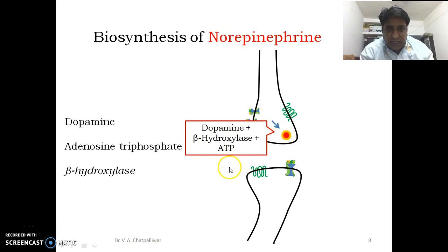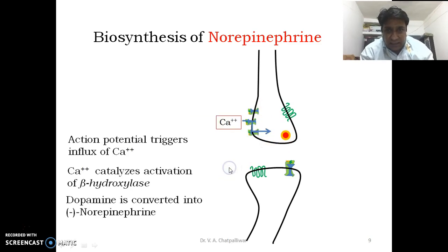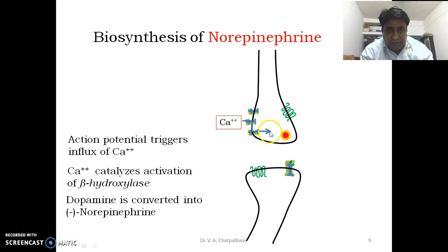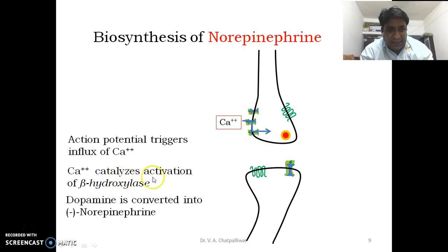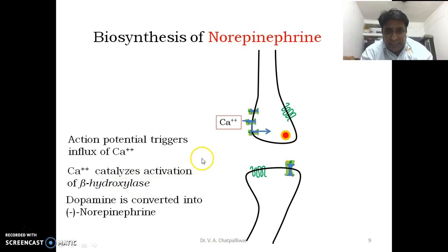When the signal arrives, the nerve membrane of the nerve ending becomes permeable to calcium ions. The calcium ion channels, which are densely populated in this region, allow calcium ions to penetrate.